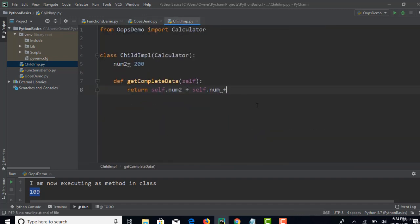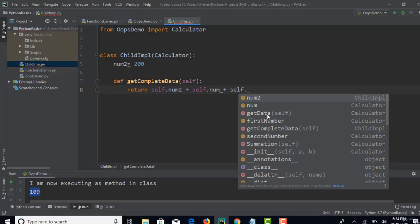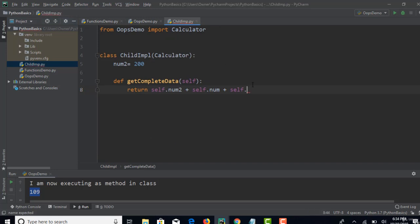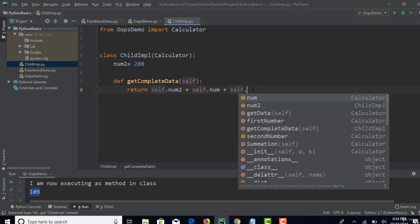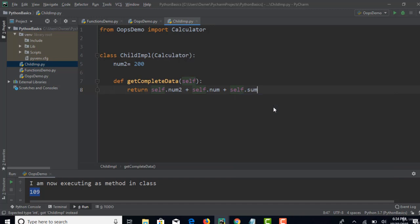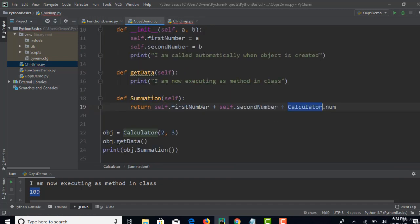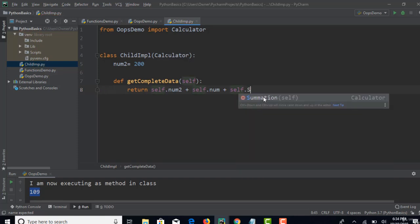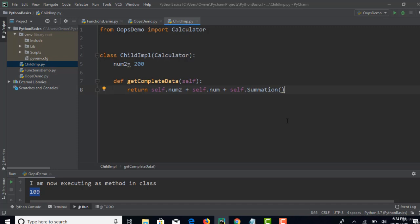So: self.num2 (200) plus self.num (100) equals 300, plus self.summation(). The summation method has its own logic — first number, second number, and calculator.num — so whatever sum it returns, we're bringing it here. So we are calling that summation method.